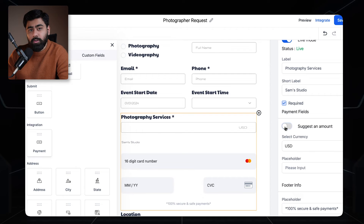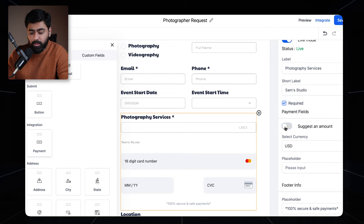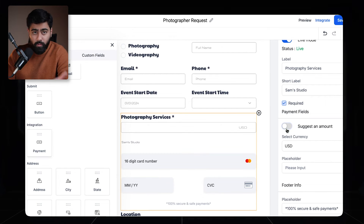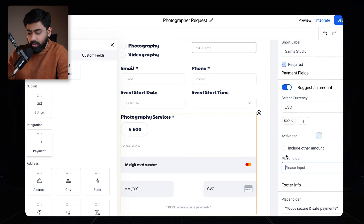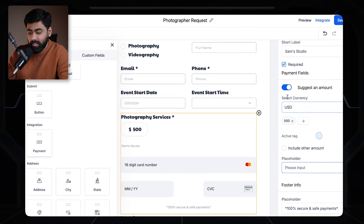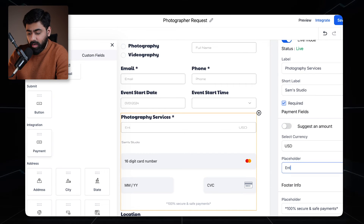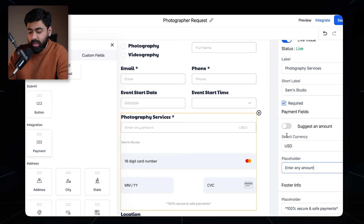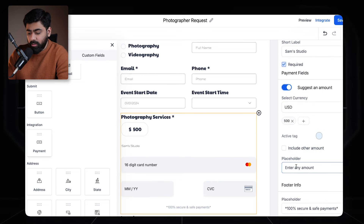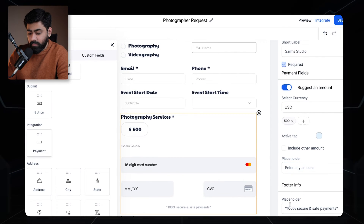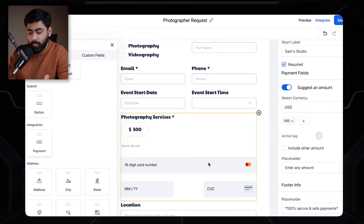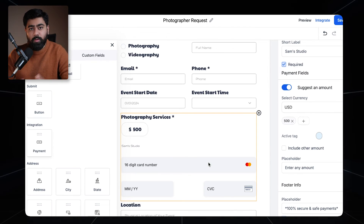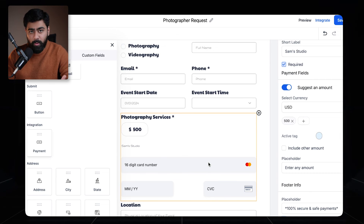If you turn this off, it allows customers to enter any amount — this is a perfect use case for donations or similar scenarios. If you have this turned off, the placeholder can say something like 'enter any amount.' If it's turned on, you don't need the placeholder. At the end there's a photo info option — you can add it or hide it. That's your payment element right inside the forms.